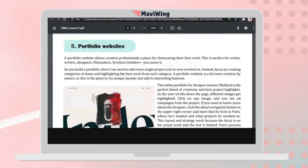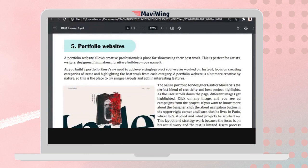Next, we also have portfolio websites. This is the type of website you're going to create for your pre-finals project — your own portfolio using a website. When applying for a job, companies sometimes ask for your online portfolio so they can click the link on your resume and see your works and experiences.